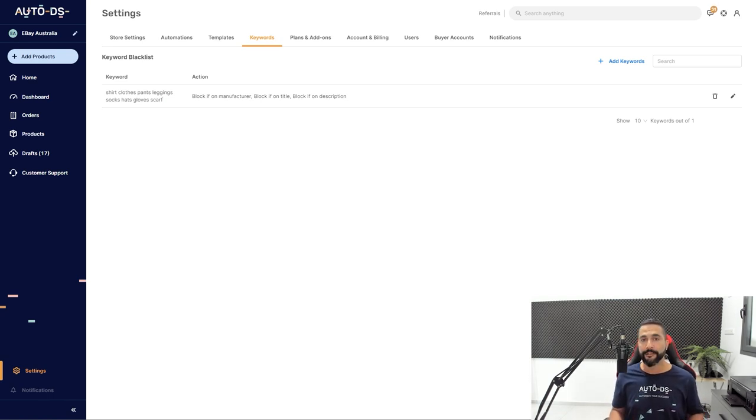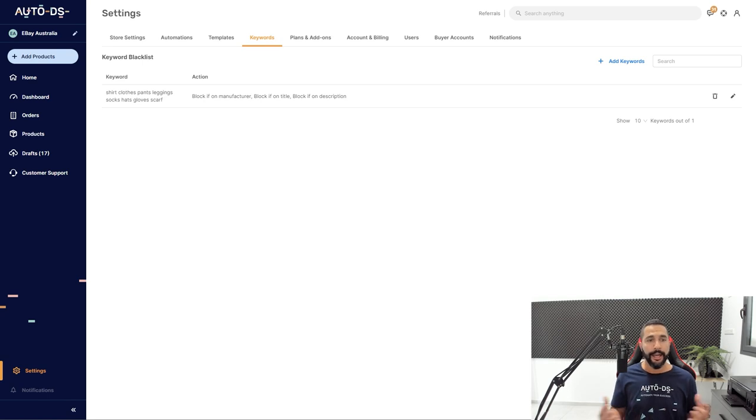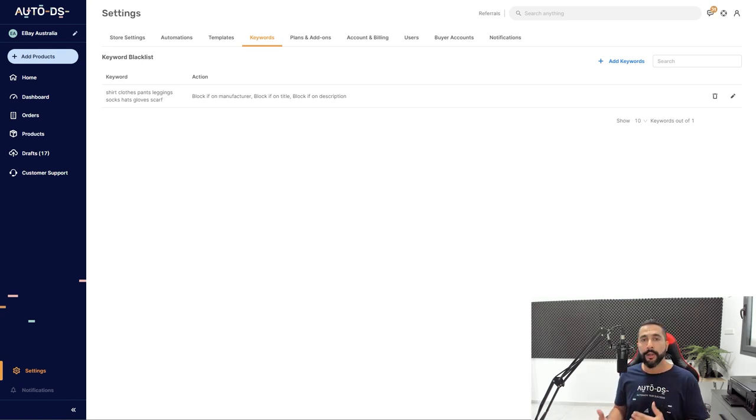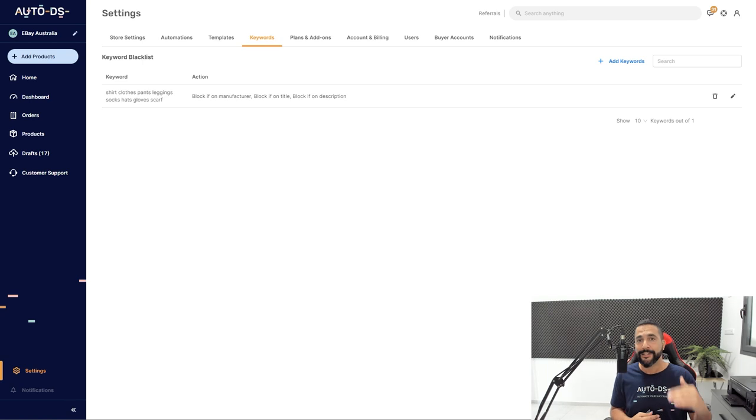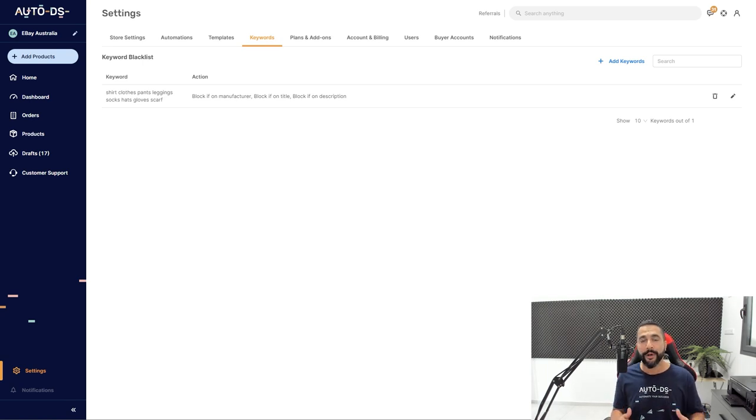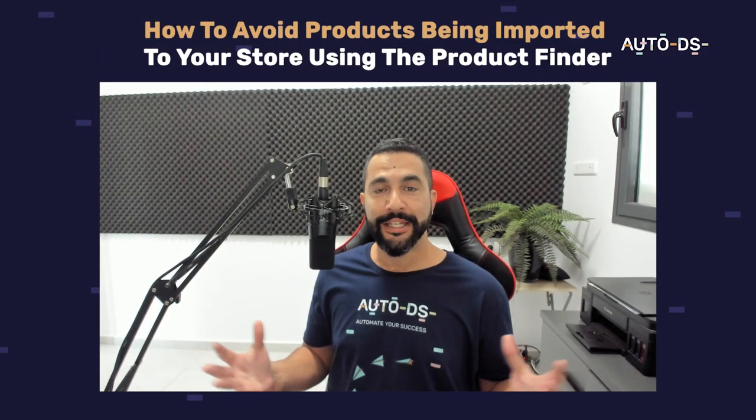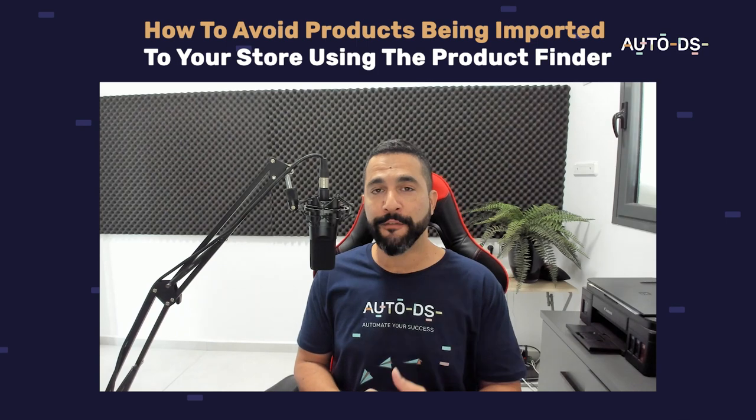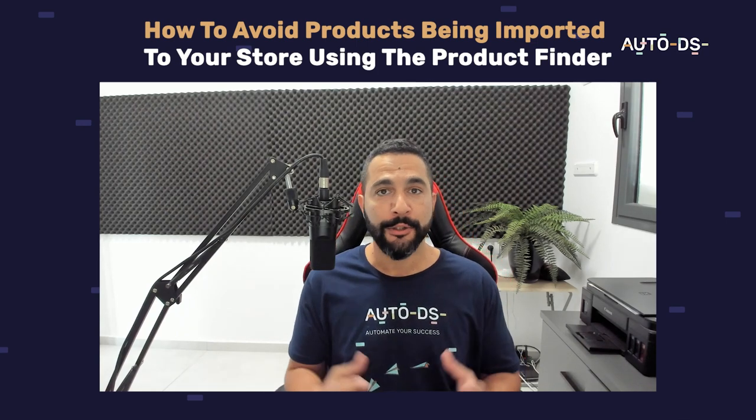That is how you can avoid products from being added to your store using the AutoDS finder. And that way you won't be adding all kinds of products or products inside certain categories that you simply do not want to see on your store. That's it for this quick explanation. I hope that you found it useful.